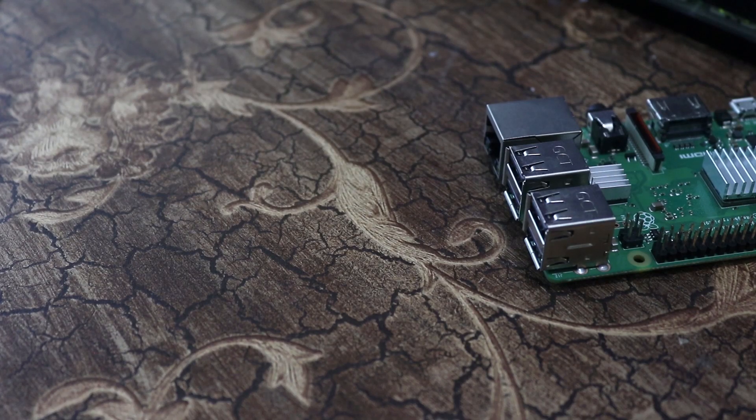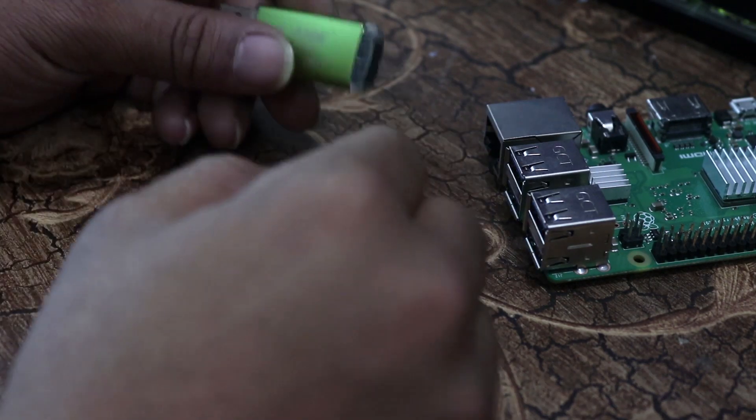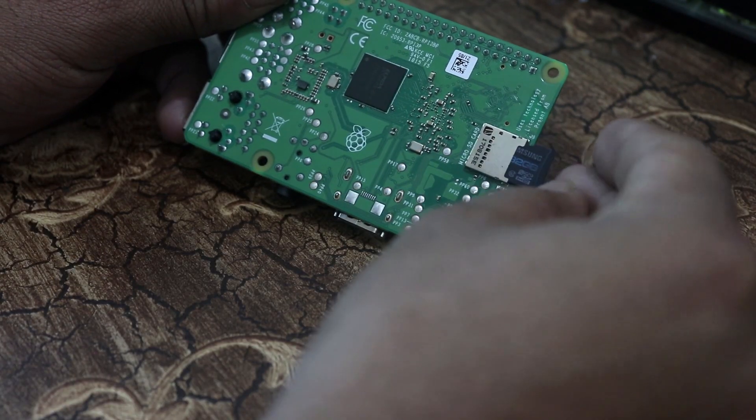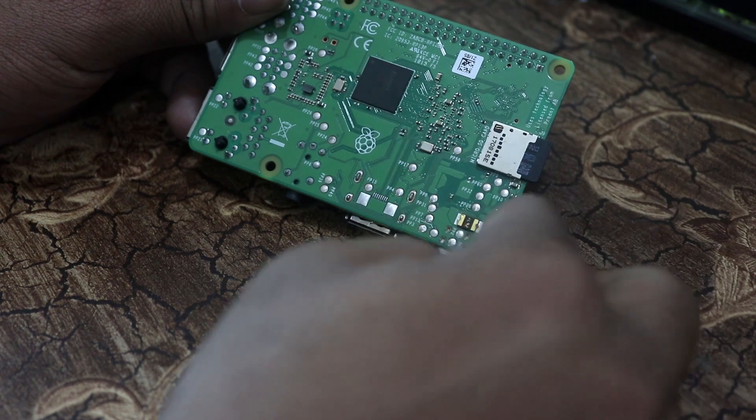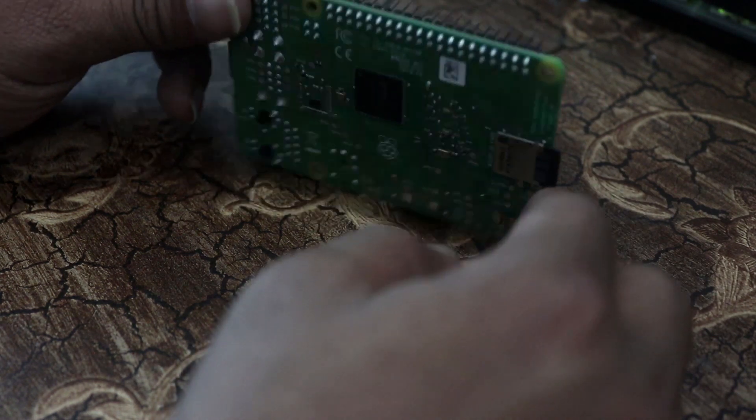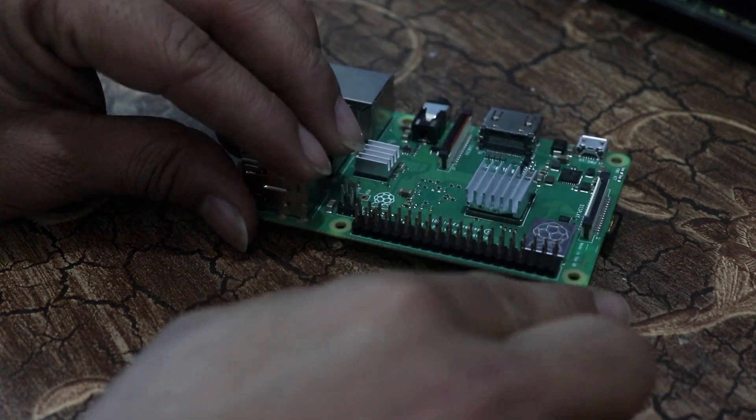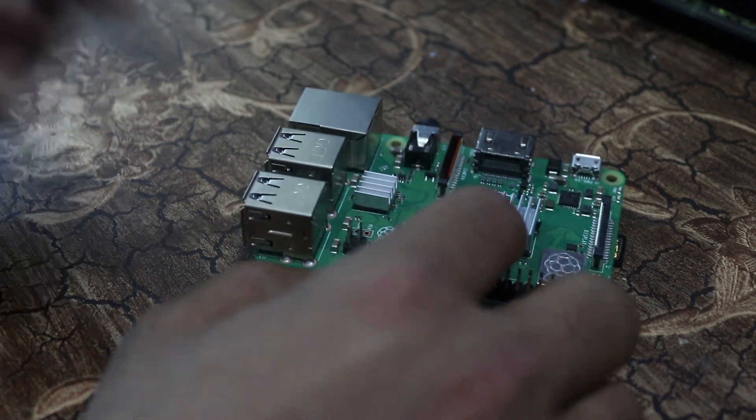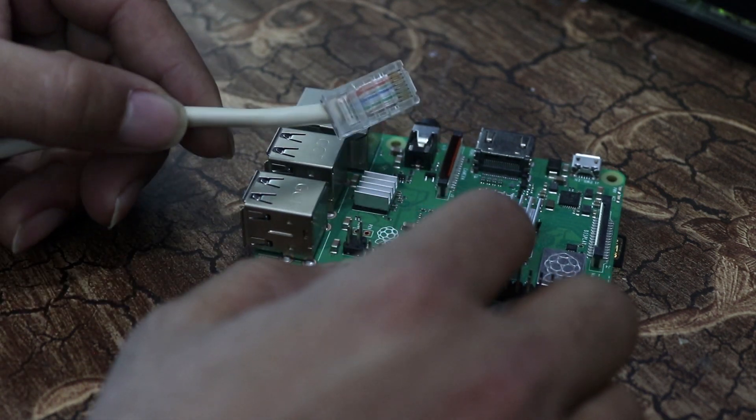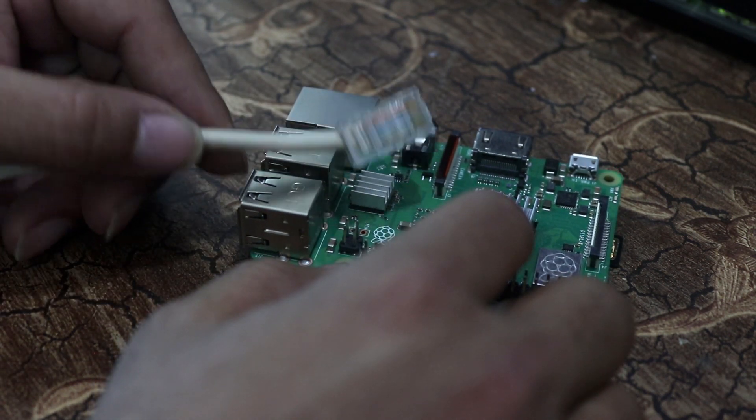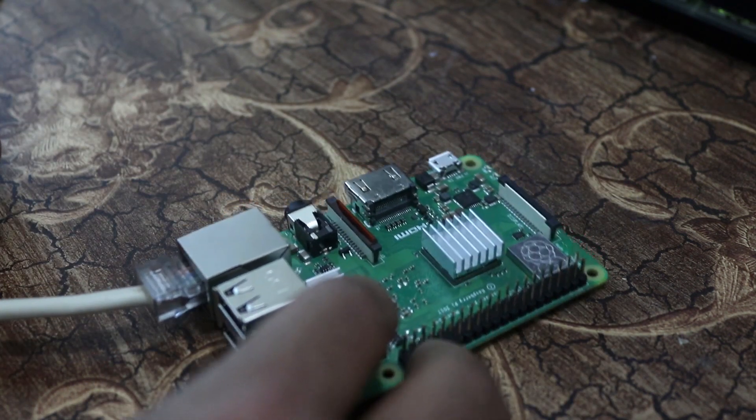Now eject your SD card from your computer and insert the SD card to your Raspberry Pi. Then connect your Raspberry Pi with your router with a LAN cable and connect the power cable.